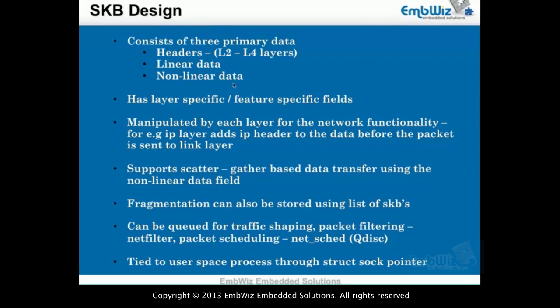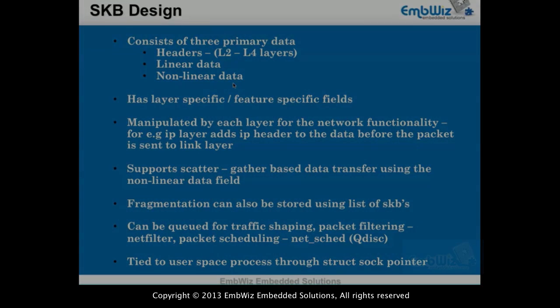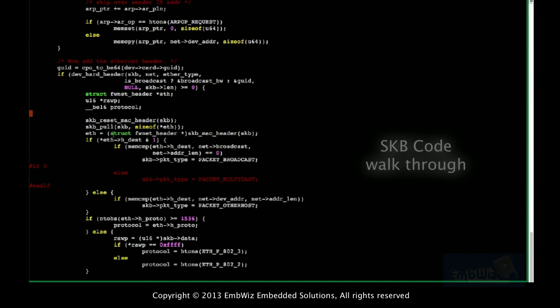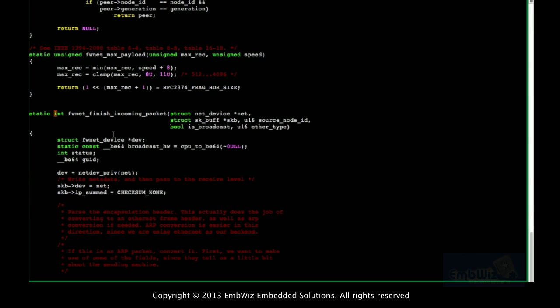Most network adapter drivers support this, and even at the hardware level they support that. One example is a driver which uses an Ethernet-based protocol called FireWire — it is like a USB for FireWire. It uses Ethernet-based communication between two FireWire systems, so you can connect two systems via FireWire and use it like Ethernet.